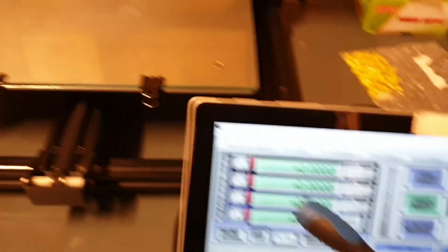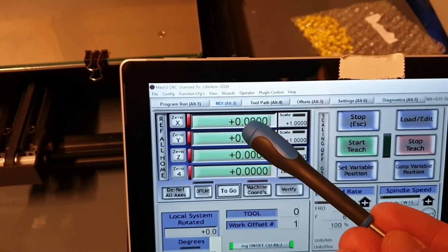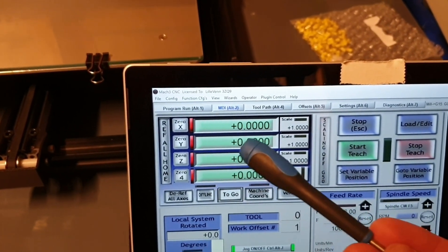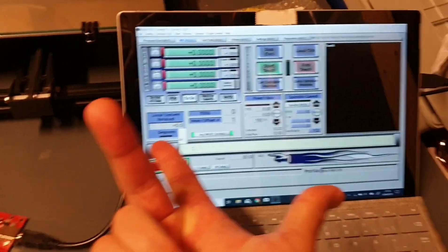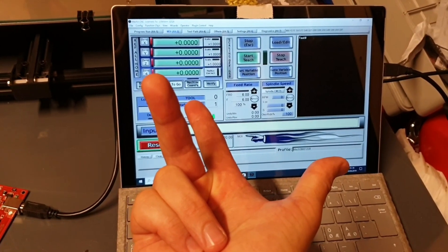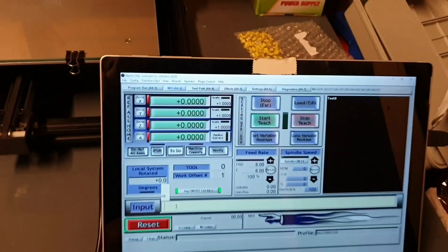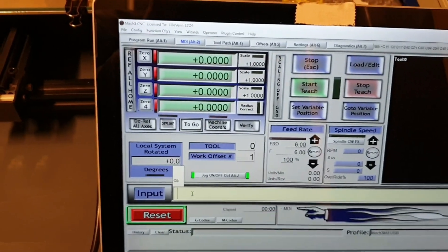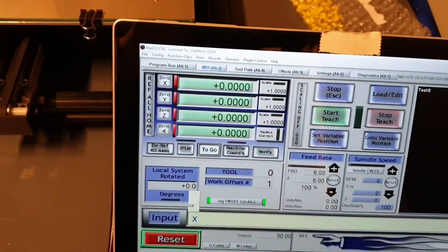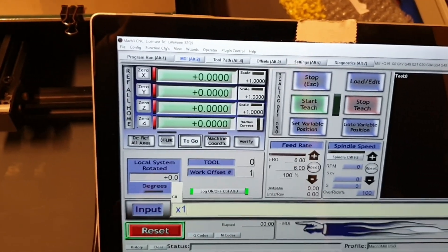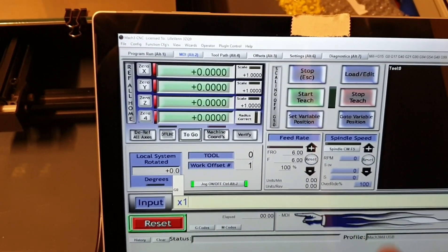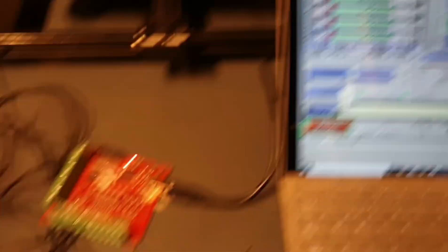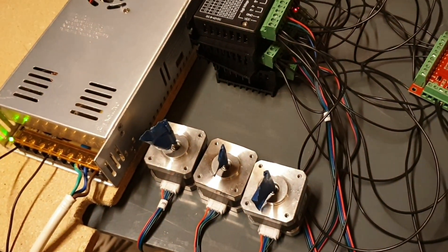So the stepper motor is in X zero Y zero and Z zero which means in the coordinate system they are at origo as we call it in Norwegian, probably in English too. So if I want the X-axis to move to position one which later will be one millimeter but now it will be one revolution and I press ENTER the motor will turn one revolution.